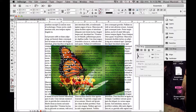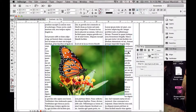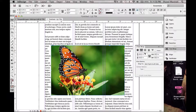Instead we're going to select Wraparound Bounding Box. With this option you'll see that our text wraps beautifully around the image. The only problem with this option is that it only works if your image is within a rectangle or a square.